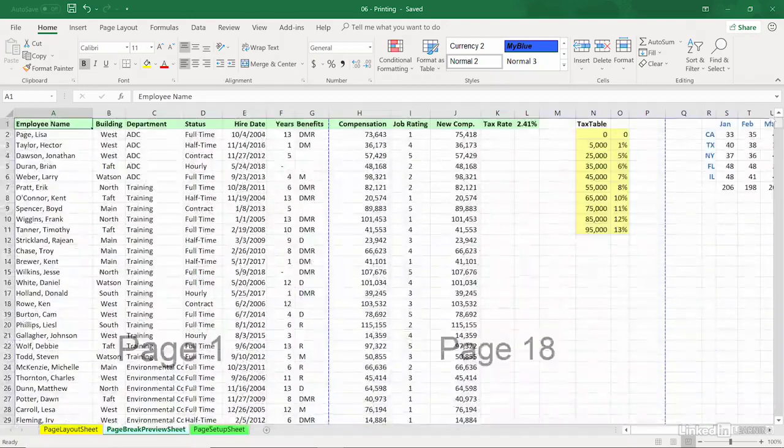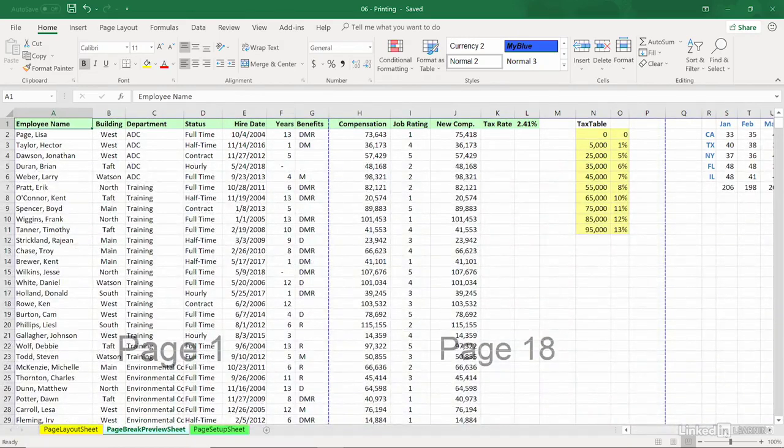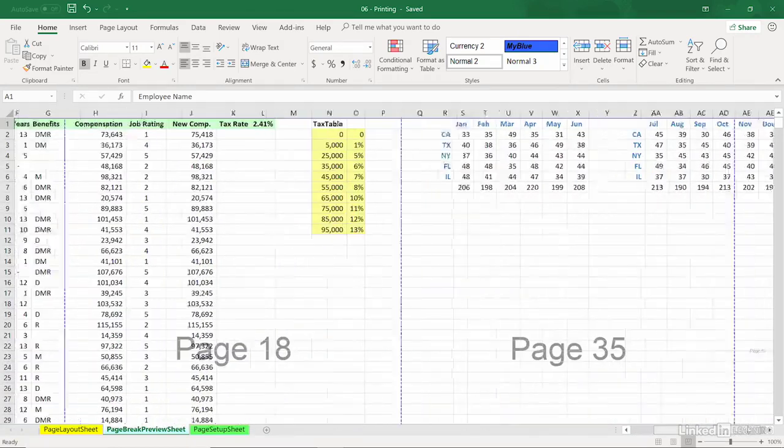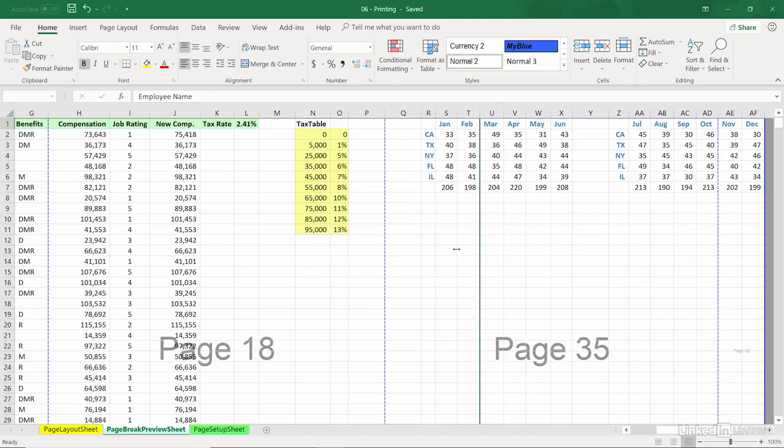Excel assumes I want to print everything, and of course I don't in this case. So what do I do? Grab that solid blue line on the right and just pull it in. I don't want to print any of that. I certainly could if I wanted to, or print it later by itself.